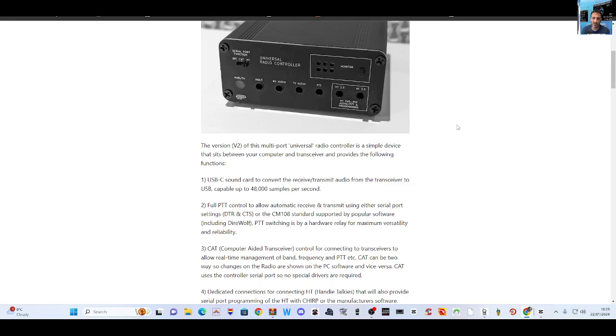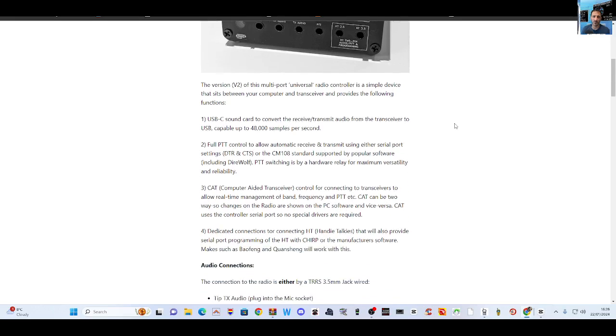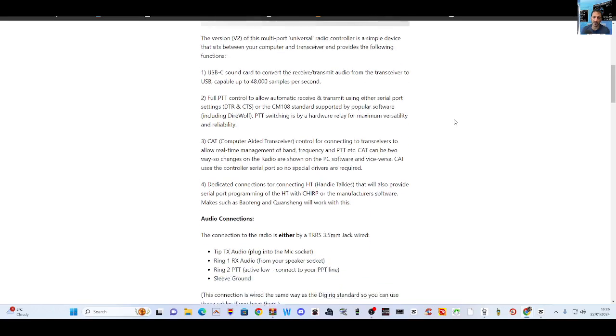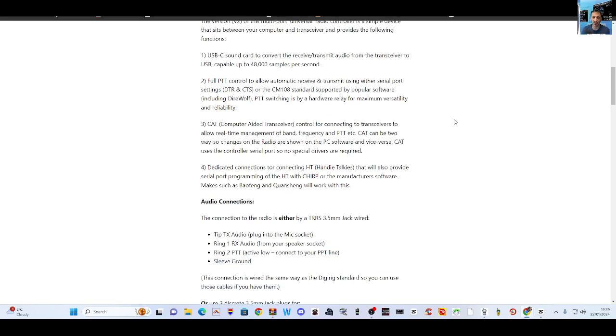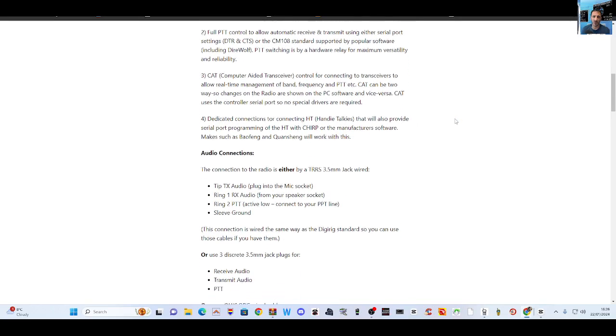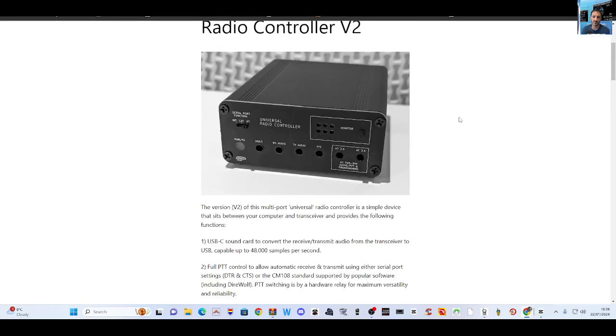This multi-port Universal Radio Controller is a simple device that sits between your computer and transceiver and provides the following functions: USB sound card, full PTT control, CAT (Computer Aided Transceiver), dedicated connections.